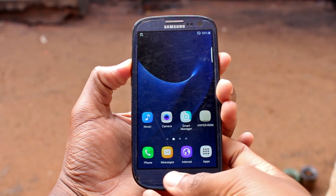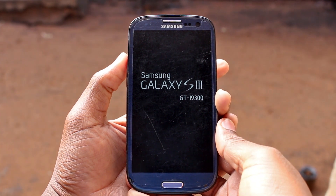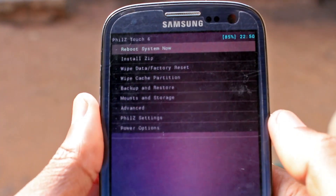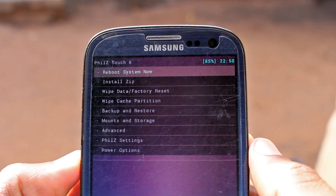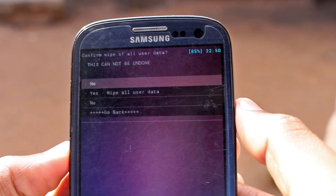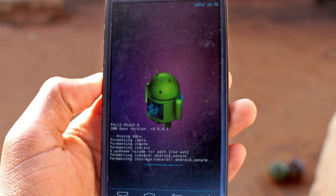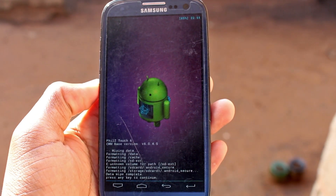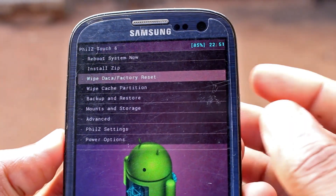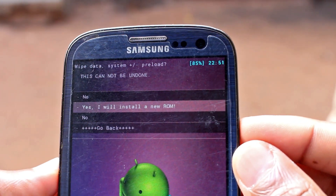Since we want to install a new ROM, I recommend to first wipe your data for a clean install. Then wipe your cache partition as well.